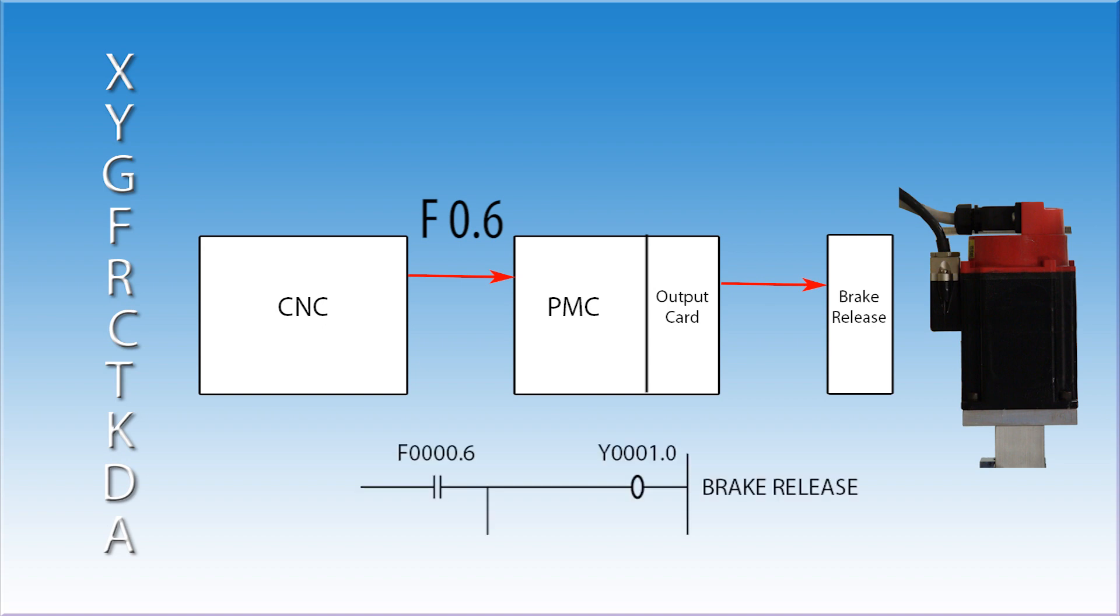F0.6 would be a contact on a rung in the ladder. When this bit goes high, a Y value output will be turned on. This will send out a signal to release the brake. If for any reason the CNC turns the servos off, F0.6 will go low and the brake will clamp. F addresses, like the X addresses, can only be used as an input. FANUC assigns all G and F addresses.